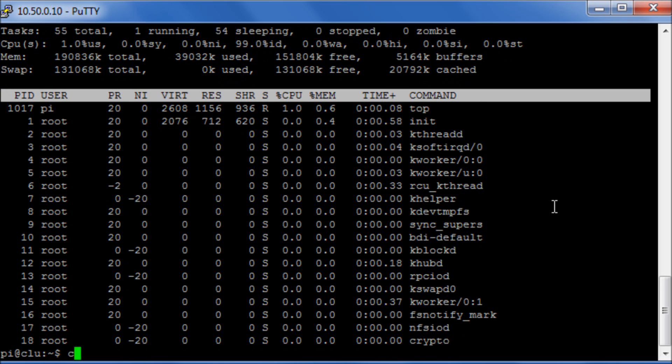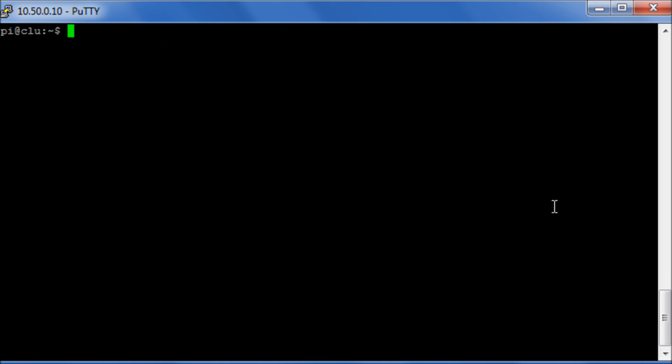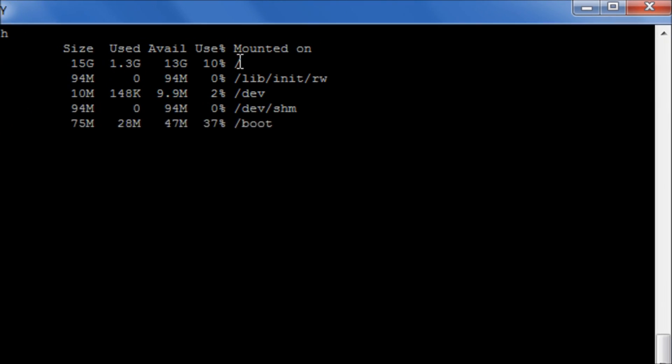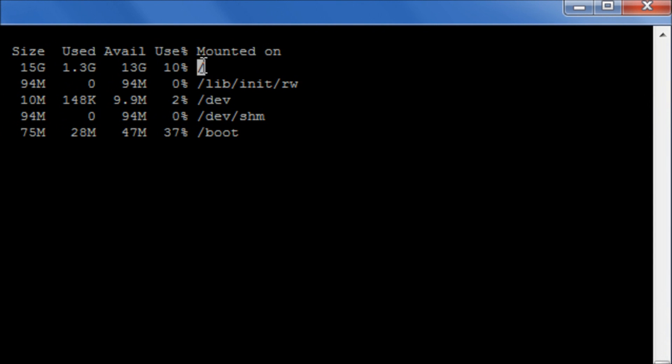If we look at df -h, this is how our file structure is going to look. We've got our 13GB here at root, forward slash. And hopefully that should allow you to have reclaimed all of your SD card for use.